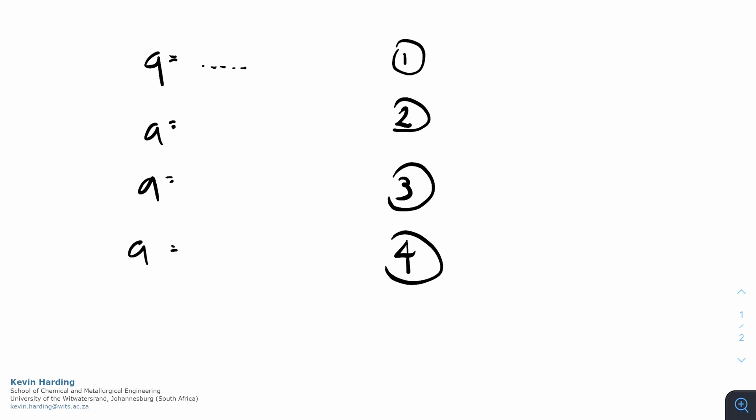If we have convection, we have h A delta T. For conduction, it's minus k A dT/dx. We solve these for all of the equations, and then once we've got that we rearrange them.